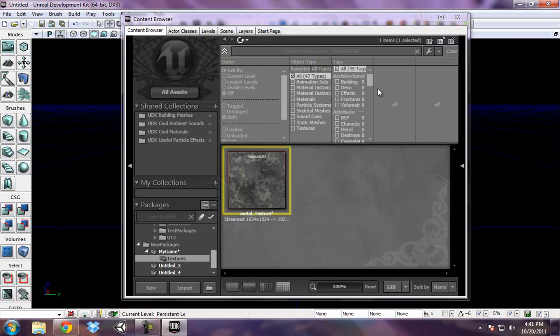And that imports this texture into the my game package that I just created.